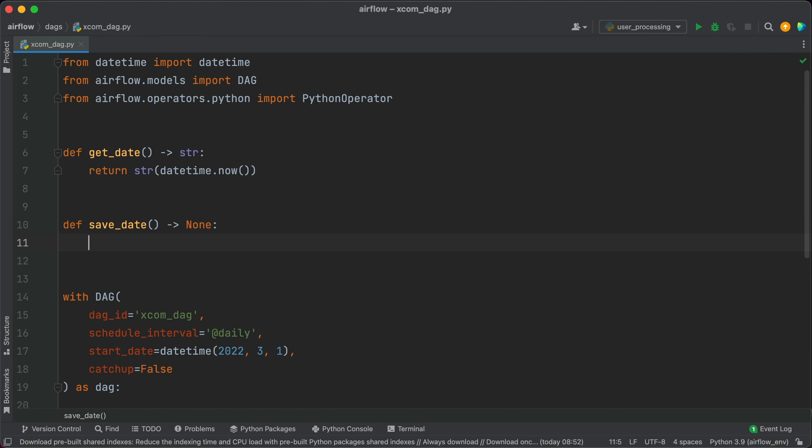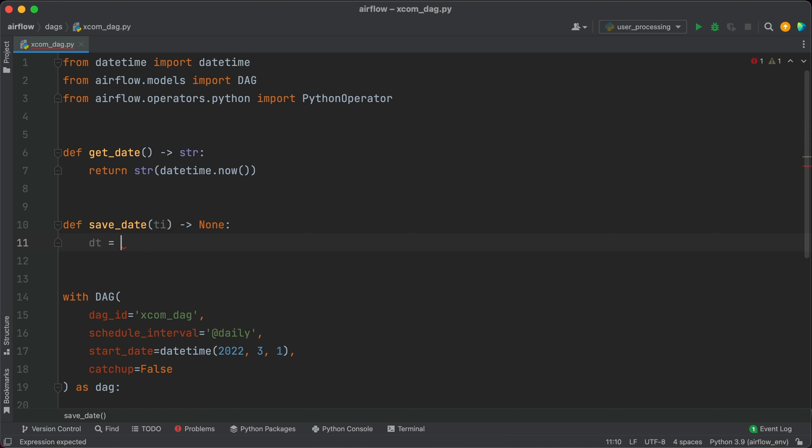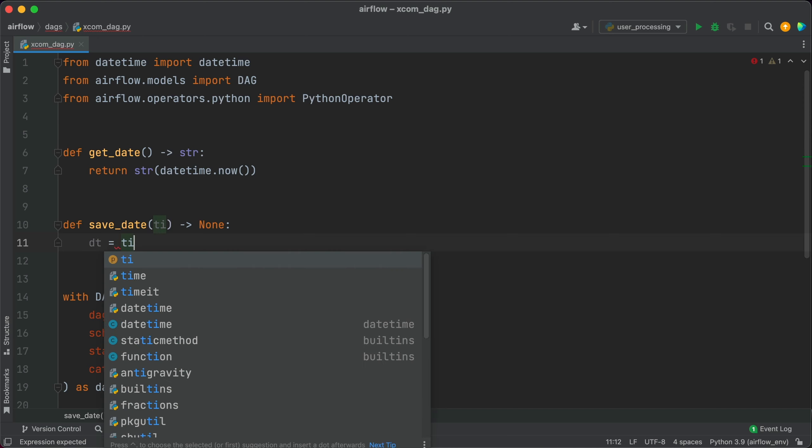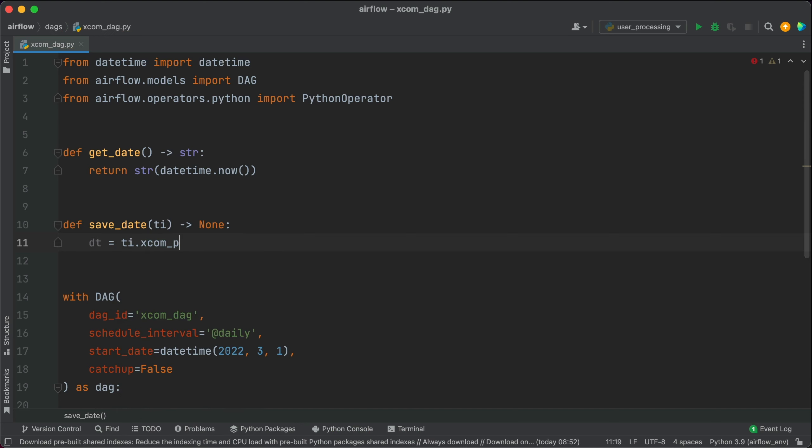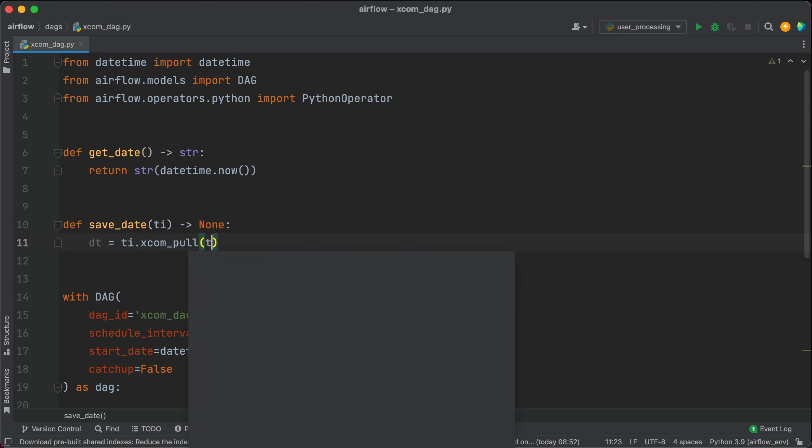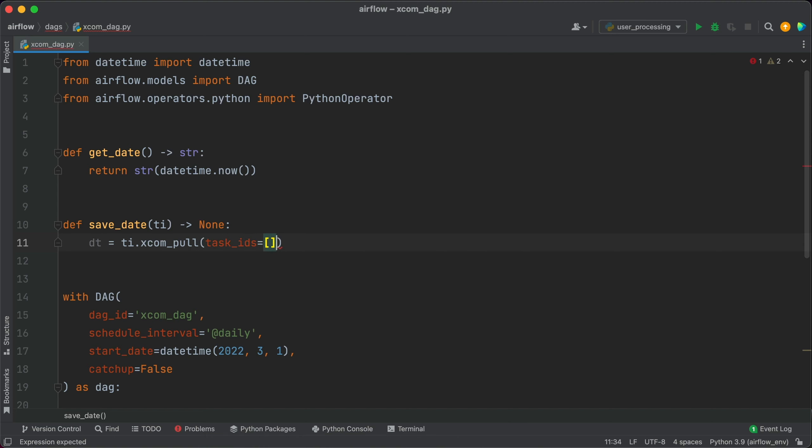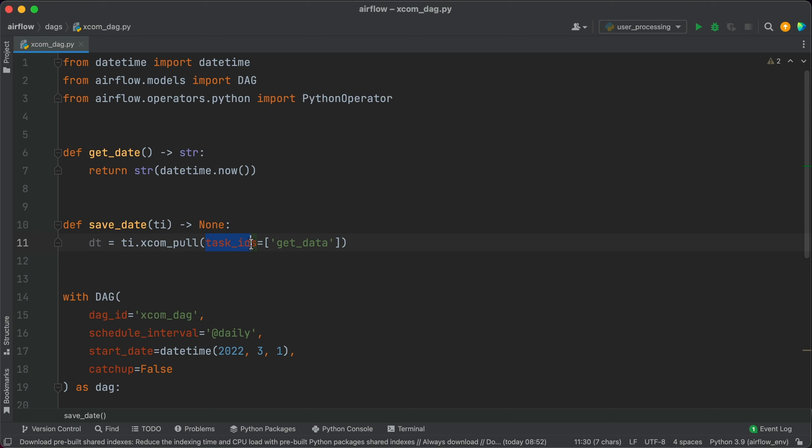And the function will need one argument that's specific to Airflow and it's commonly denoted as TI. And TI stands for task instance and it allows us to pull values stored in Airflow XCOMs. And how we pull it is, well, let's say the dt for daytime is ti.xcom_pull task_ids getData. Basically the xcom_pull method is used to pull a list of return values from one or multiple Airflow tasks. And you should know the plural on the task_ids here.